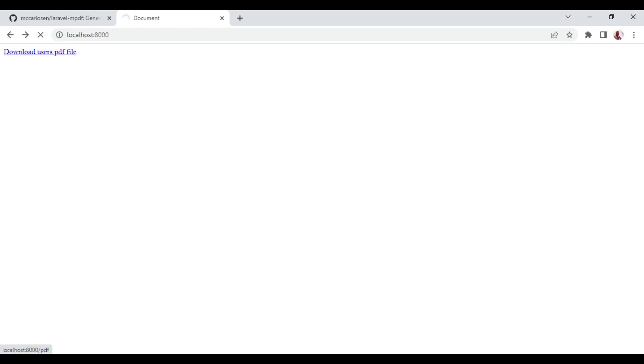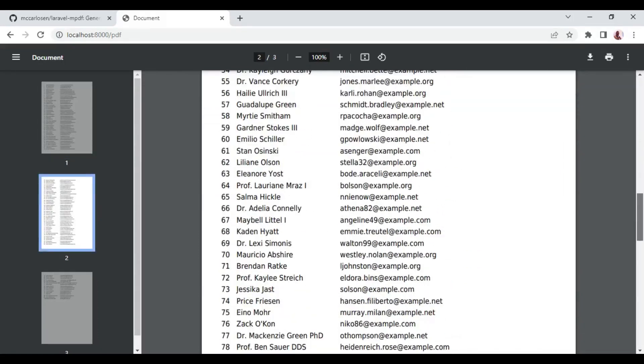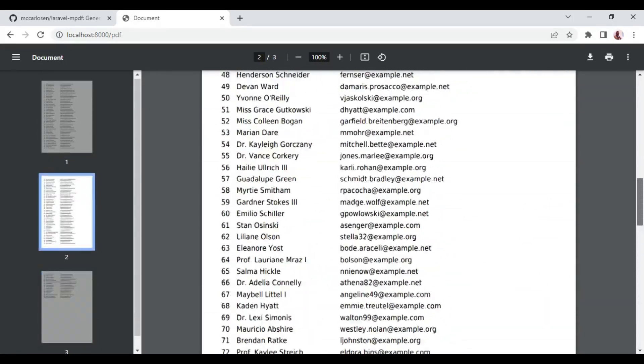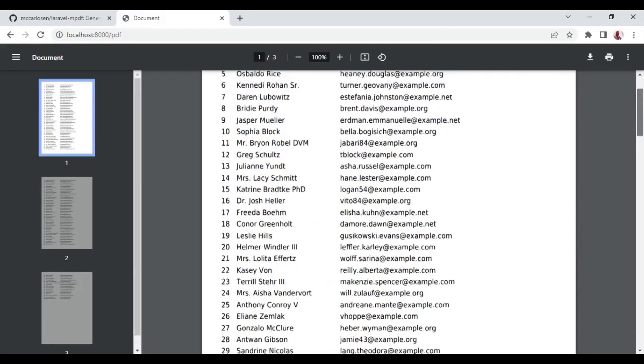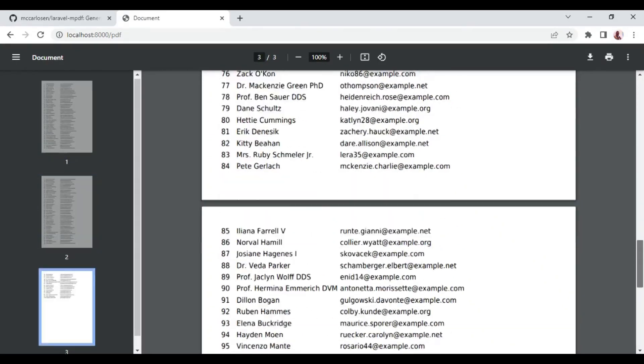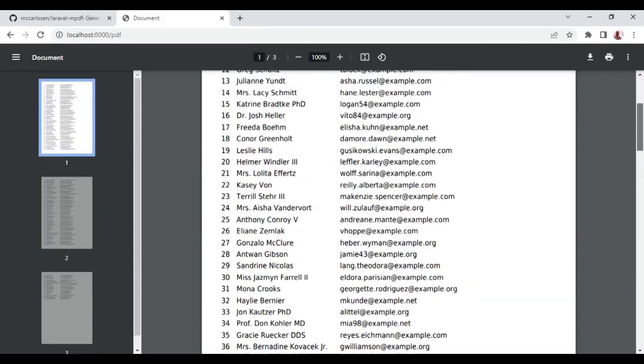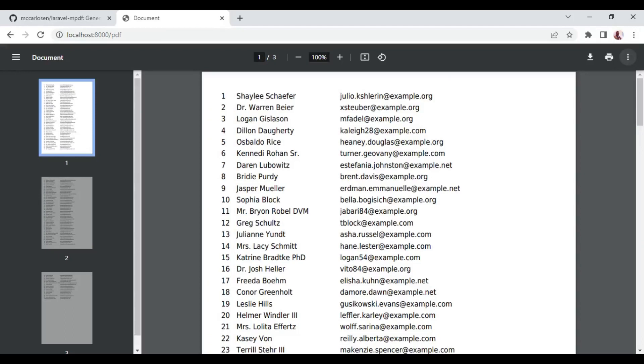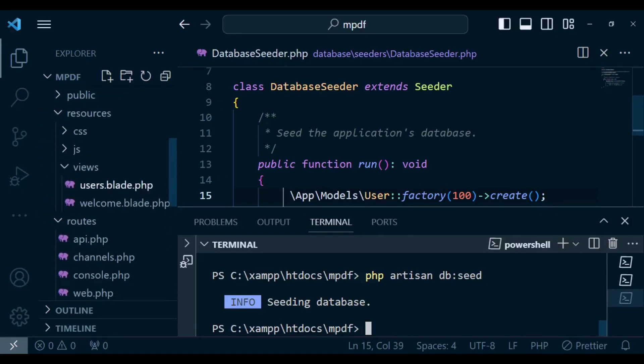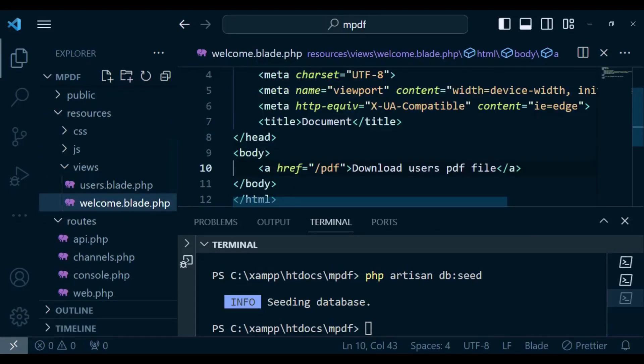I'm going to click on users pdf. Now you can see that we have the list of the 100 values of our users inside this pdf that we have here. So basically that is how you can be able to load the pdf.